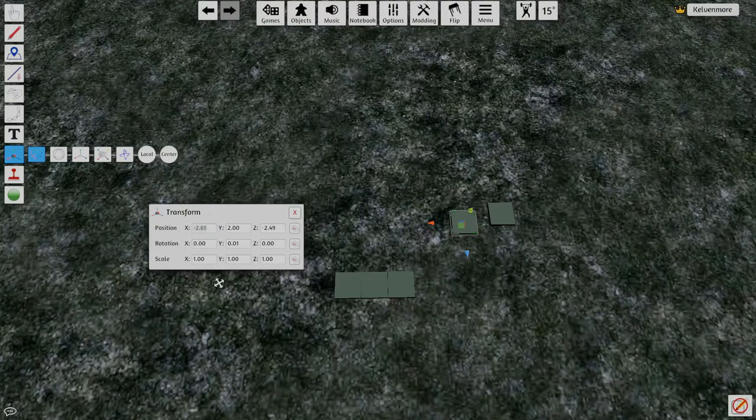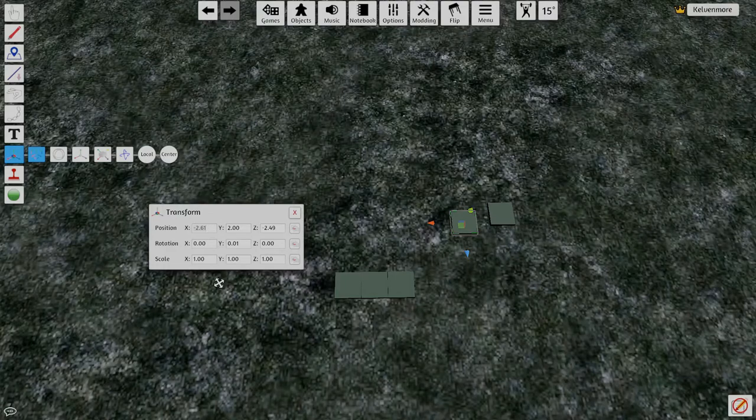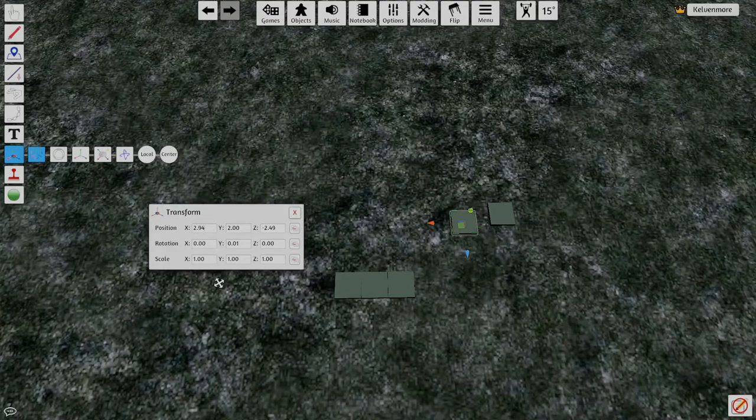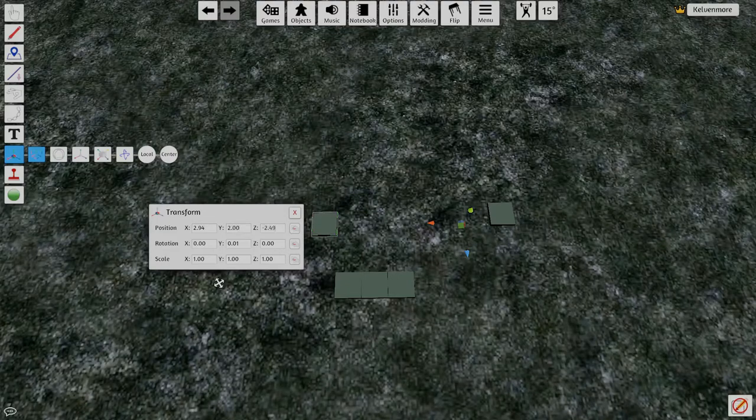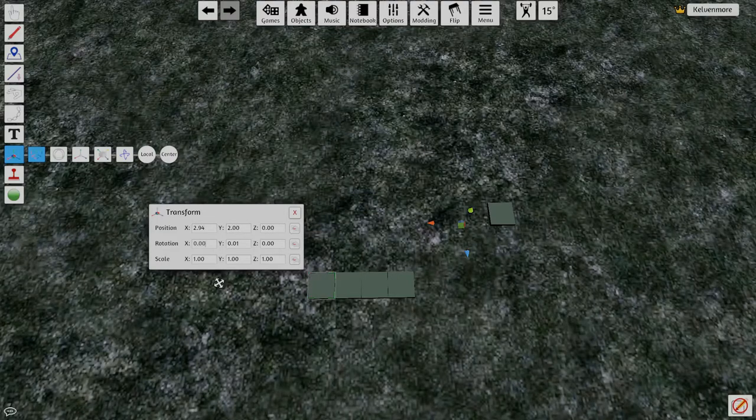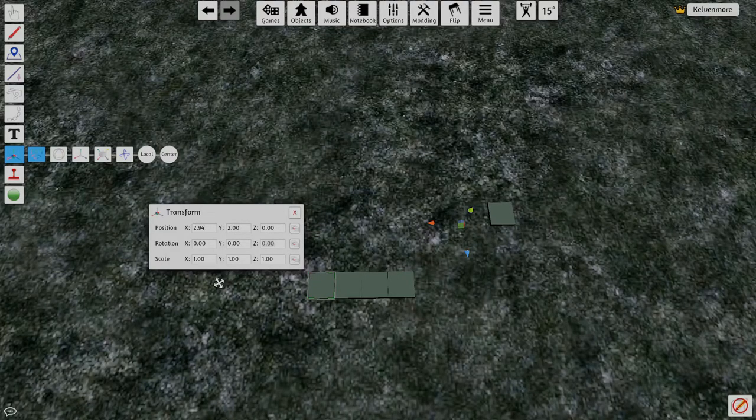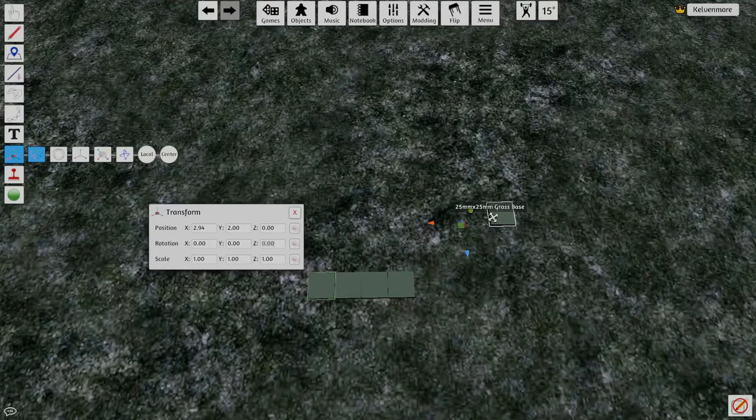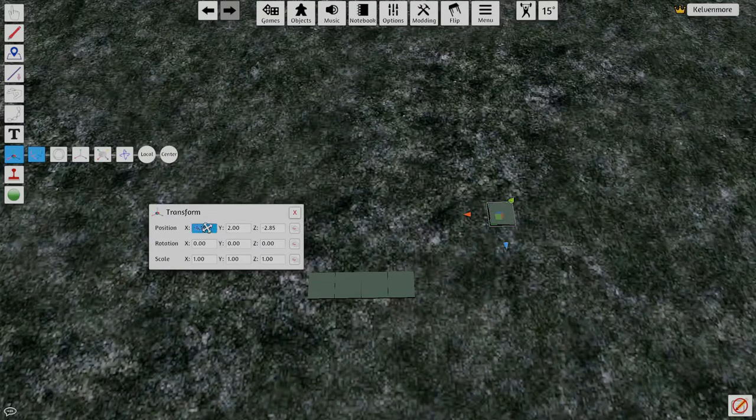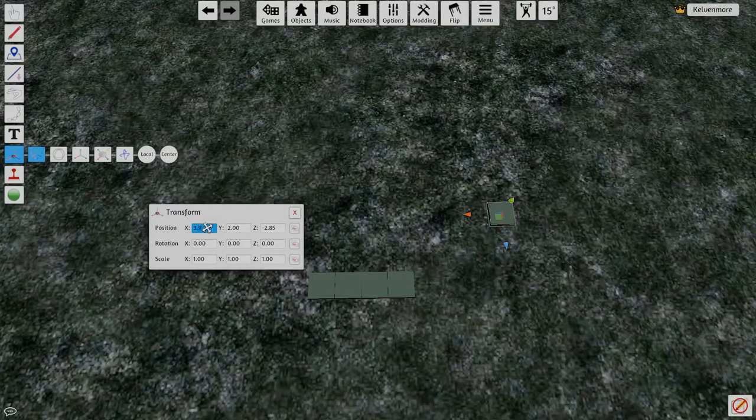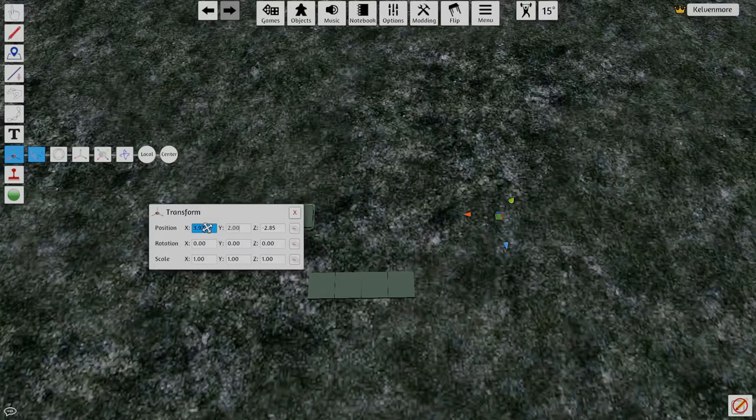Go to the next guy 2.94. Set this to zero. Zero. And then set this guy here and we're going to set this to 3.92